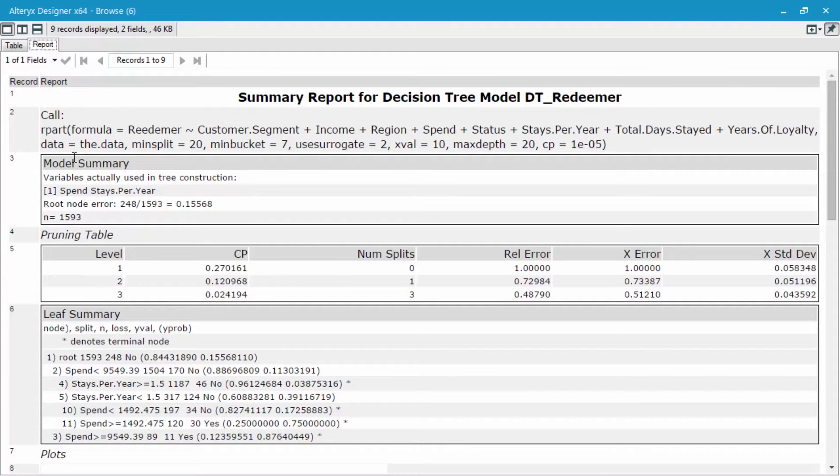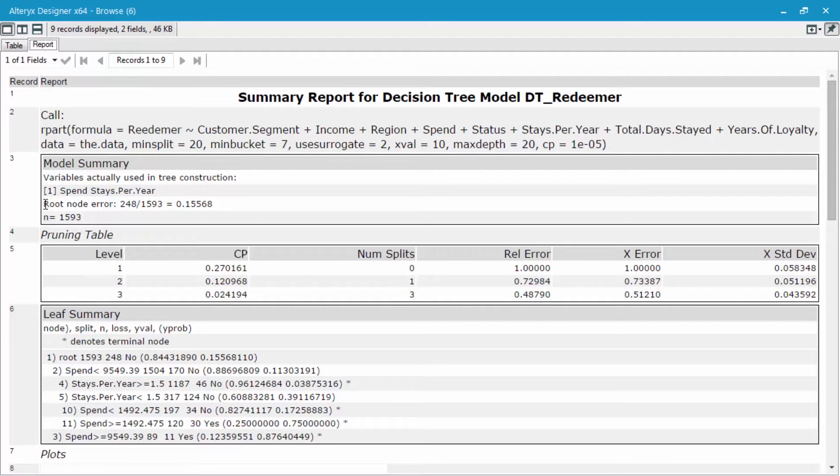The first thing I look at is what is the root node error. What this means is when we cross-validated our data against our model, how many occurred at error?